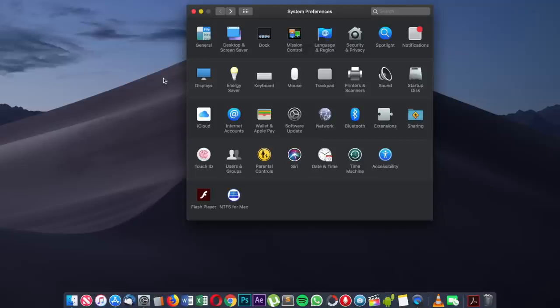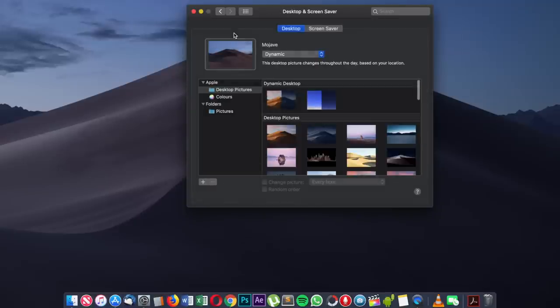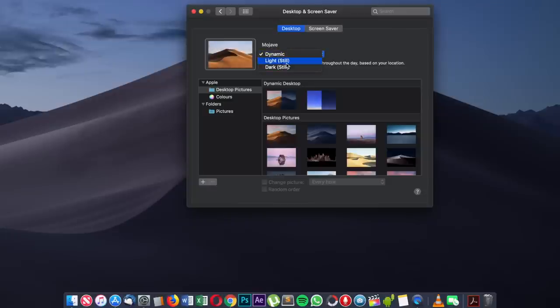The second feature is the Dynamic Desktop. Under the settings panel, if you go into Desktop, you have the option under the Desktop tab to choose Dynamic in the drop-down. You can also keep it as light or still, but if you choose Dynamic then depending on the time of day, the desktop wallpaper will be adjusted accordingly.